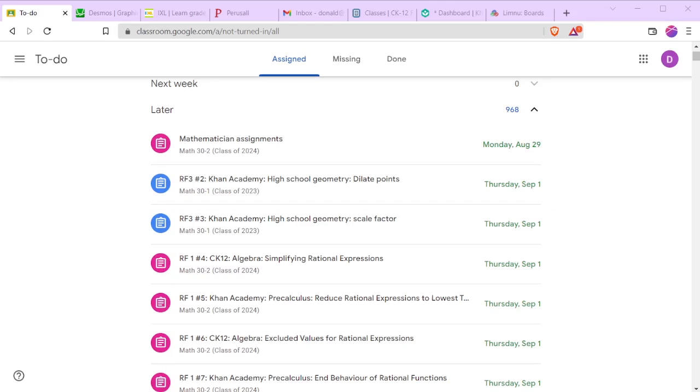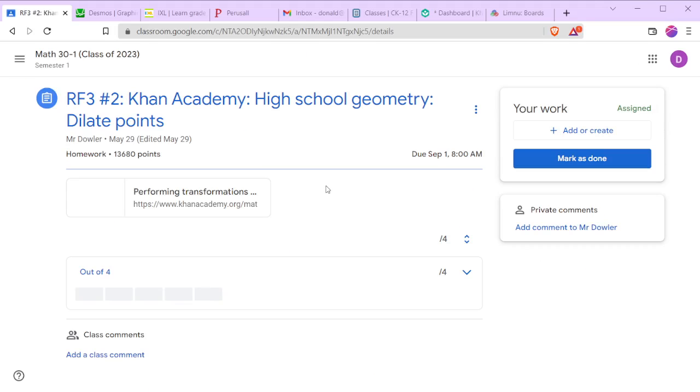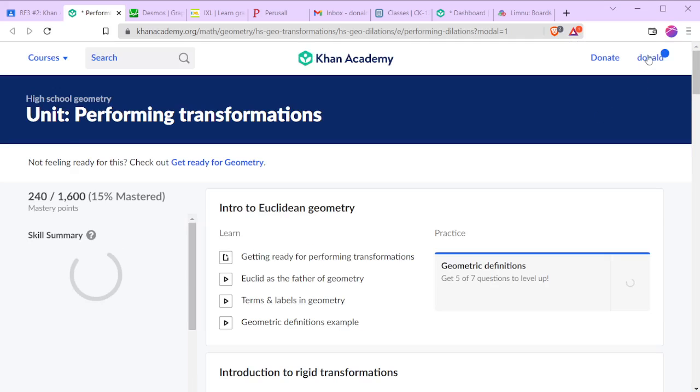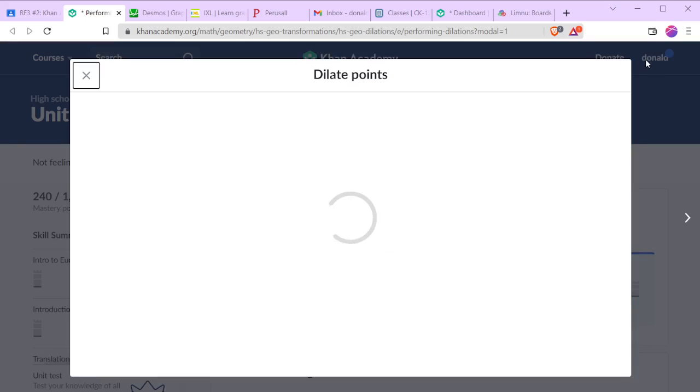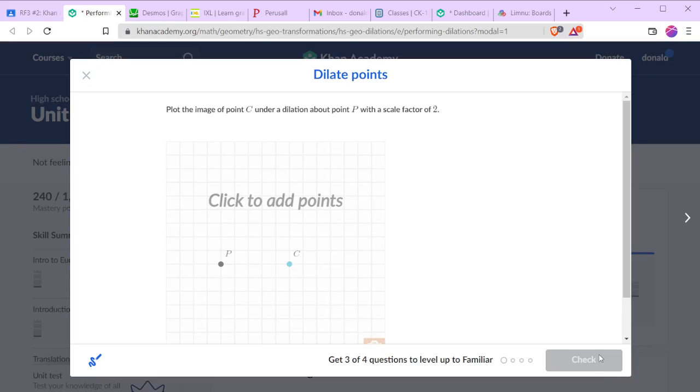Welcome to the solutions video for Khan Academy's high school geometry dilating points. As always in Khan Academy, we make sure we are logged in before we put a lot of time into it.